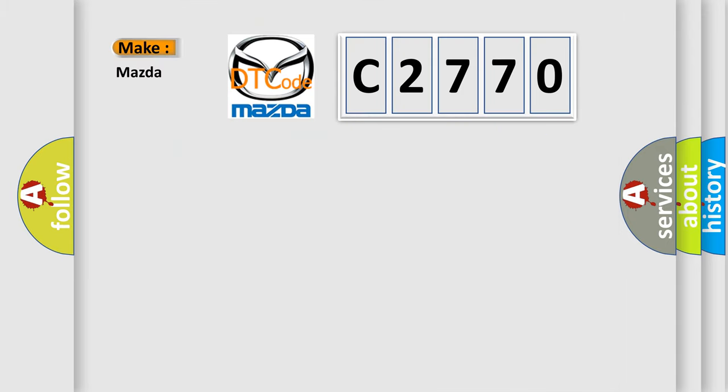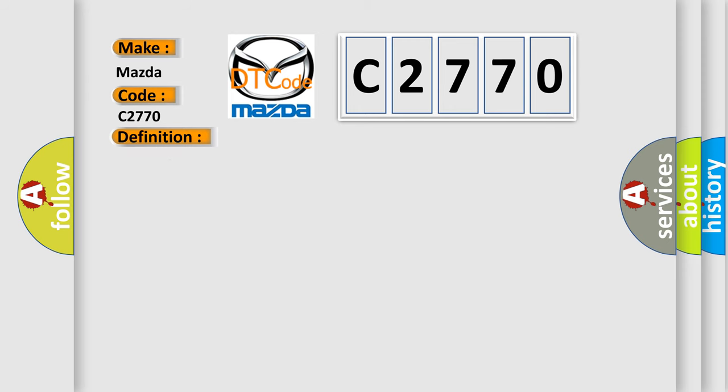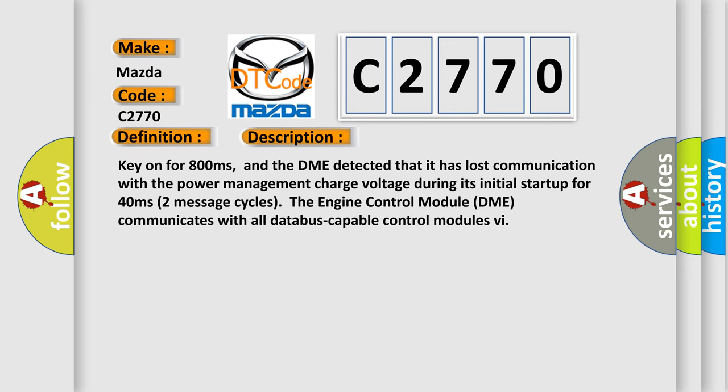So, what does the diagnostic trouble code C2770 interpret specifically for Mazda car manufacturers? The basic definition is: Lost communication with reverse status. And now this is a short description of this DTC code.